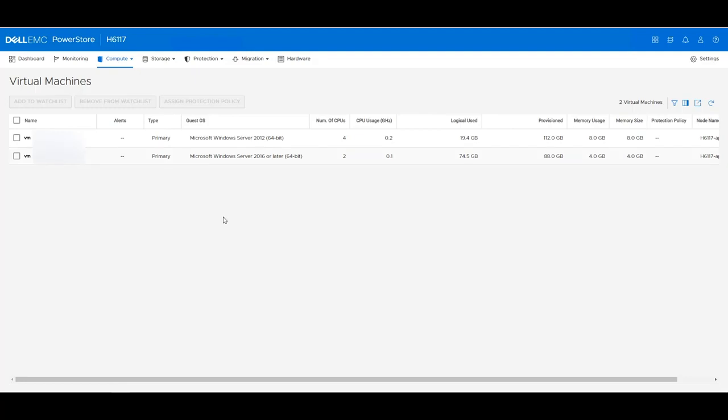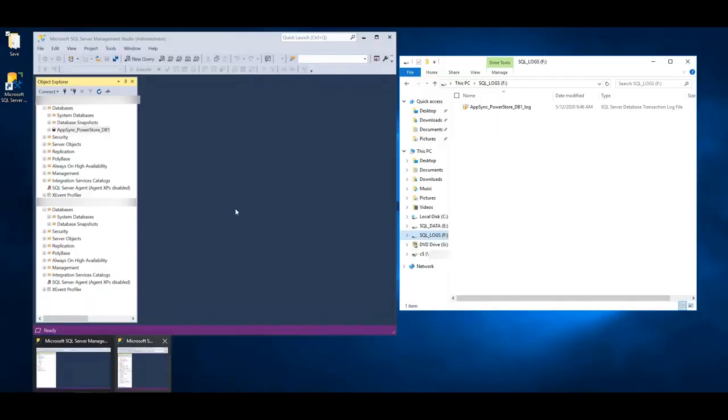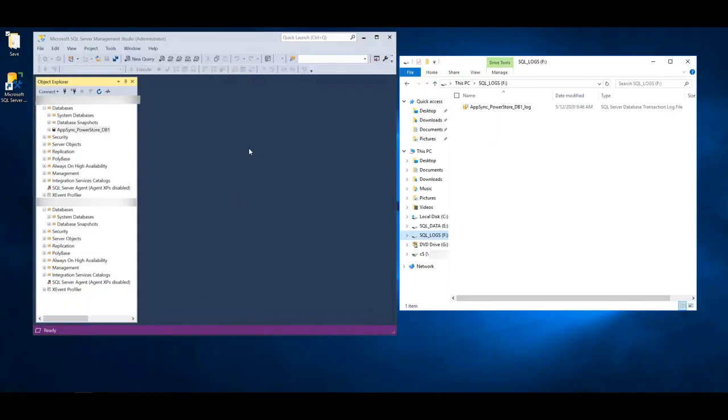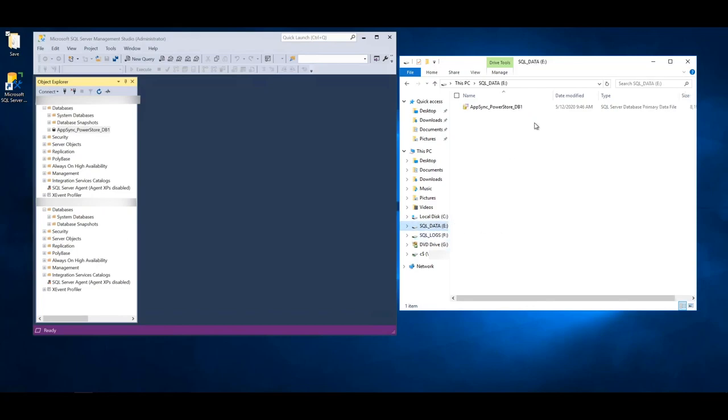Next, we will navigate to the Microsoft SQL Server host that will be used for copy management with AppSync. Here is the Microsoft SQL Server and you can see that there is an AppSync PowerStore DB1 database created within Microsoft SQL Server. And this is comprised of the E and F drives coming from the PowerStore appliance. The E drive has the database data files and the F drive has the database log files.